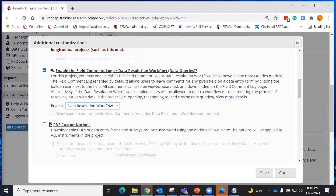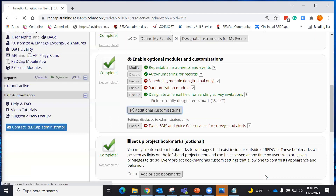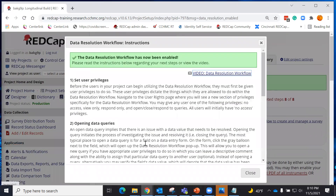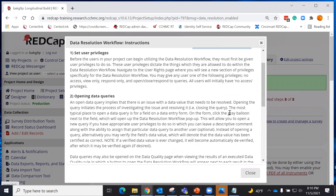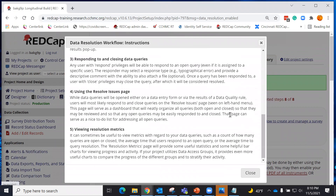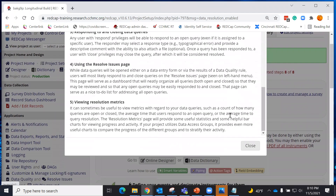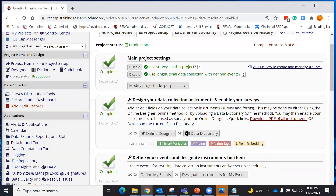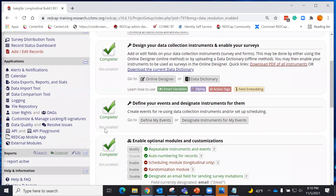There are more details on what this means and how it works. But the first thing you need to do after you have enabled data resolution workflow is go to user rights. You need to make sure that the user rights for the person have the ability to open and close queries. So let's go to user rights.